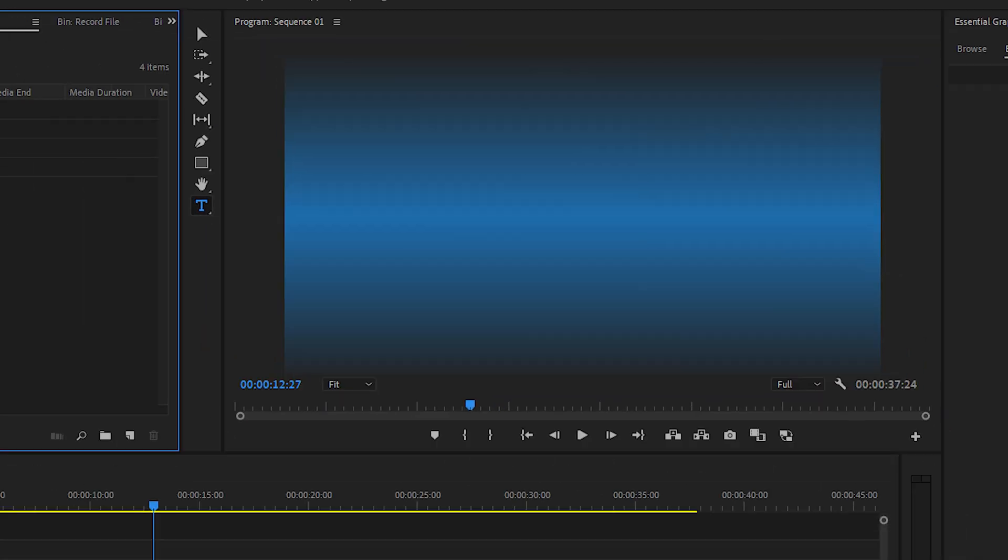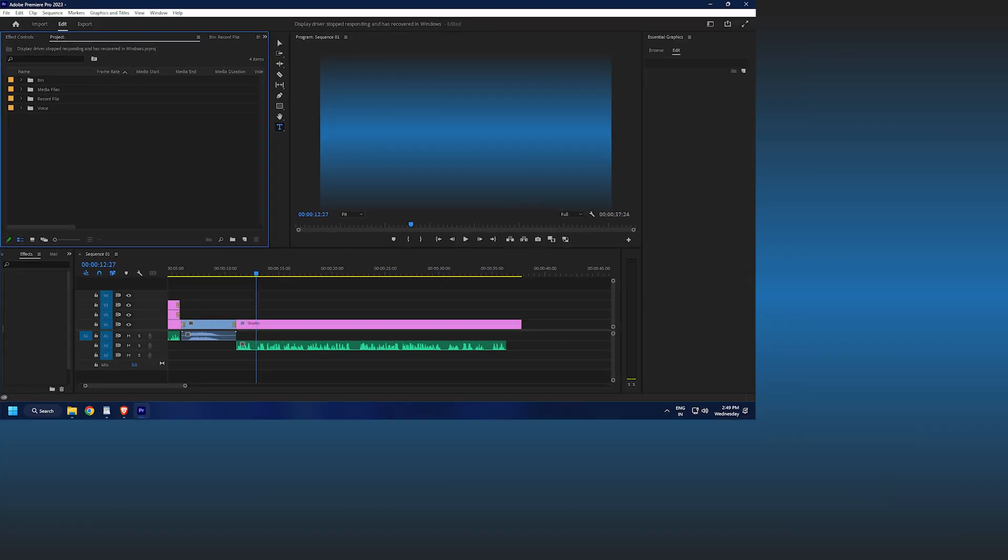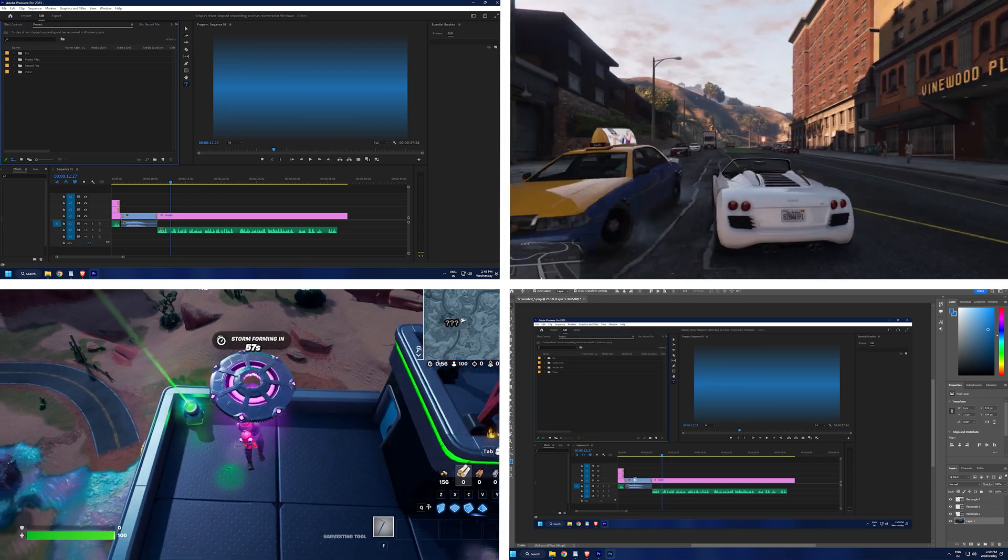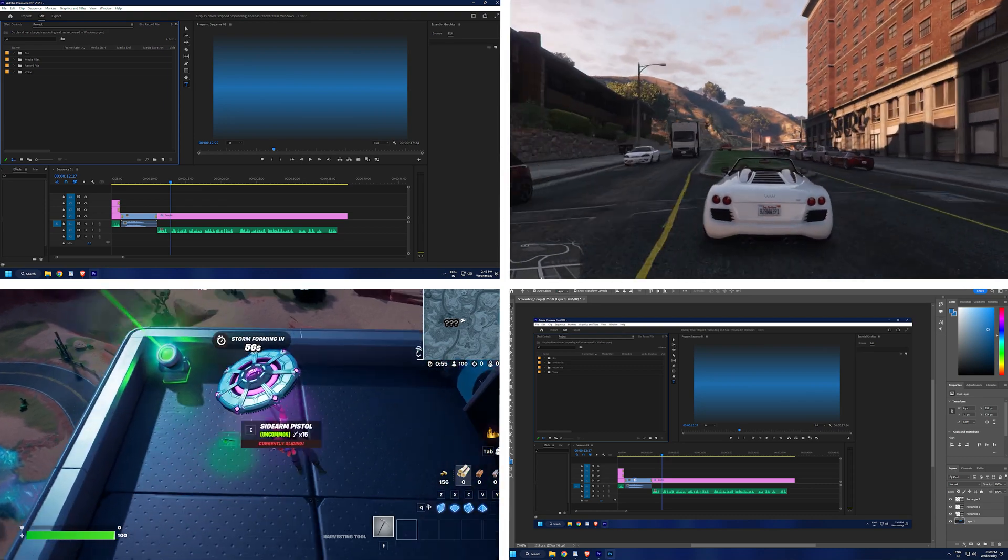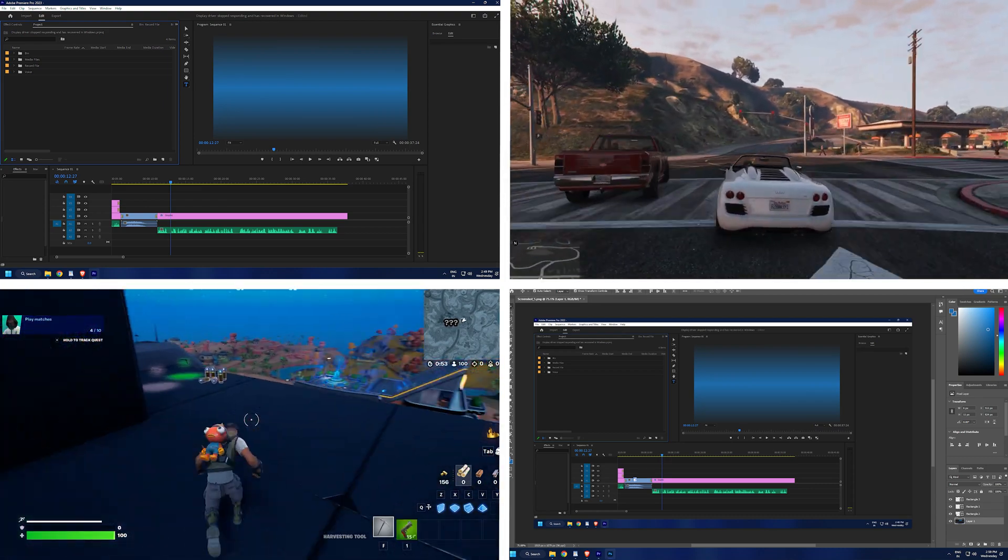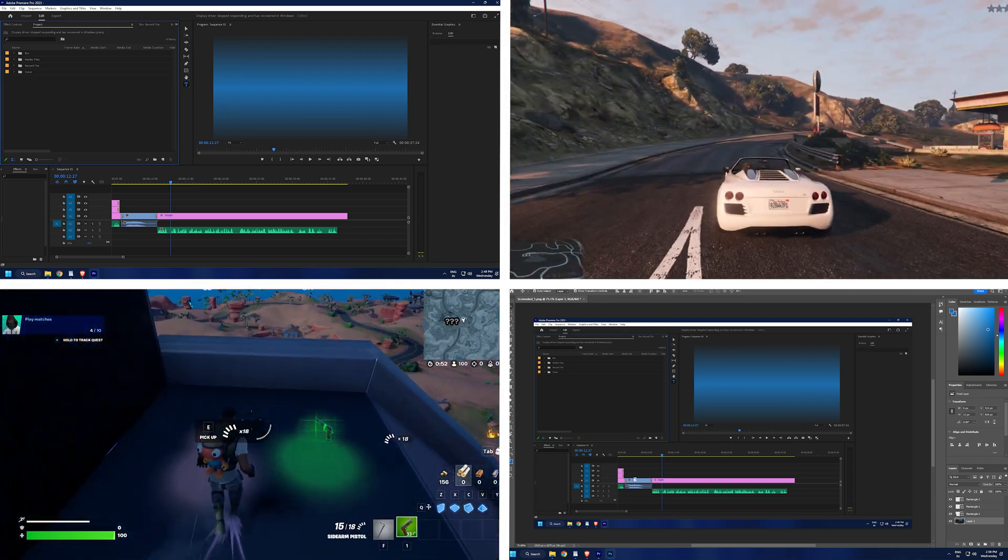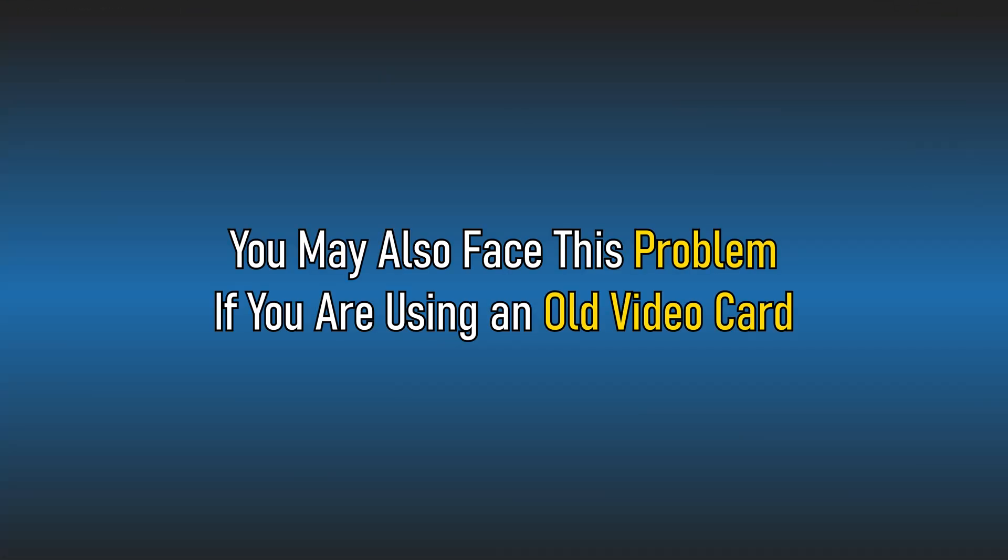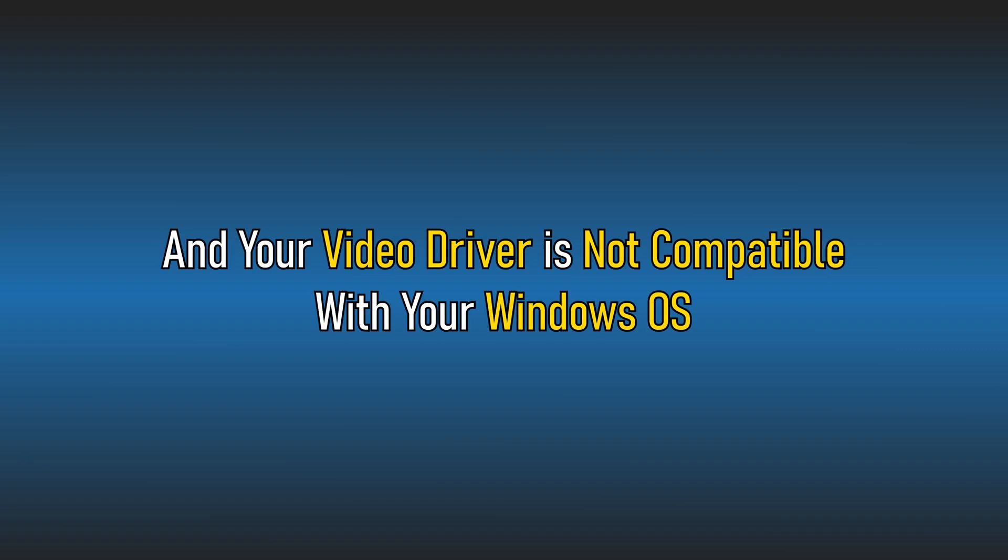This error can typically occur if you have too many visual, video or graphic related programs open at that point of time. You may also face this problem if you are using an old video card and your video driver is not compatible with your Windows OS.